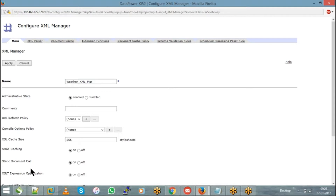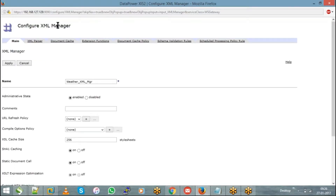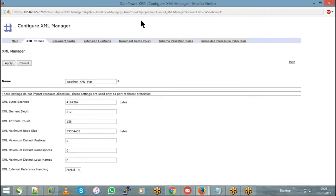The main usage of the XML Manager is as an XML parser. Inside the XML Manager there is an XML Parser tab. You will see standard values such as XML bytes scanned equal to 4,194,304 bytes — which is 4 MB. This means whenever your DataPower service receives a message (request or response), the XML Manager parses and verifies it. If the message exceeds 4 MB, the XML Manager will automatically reject it.